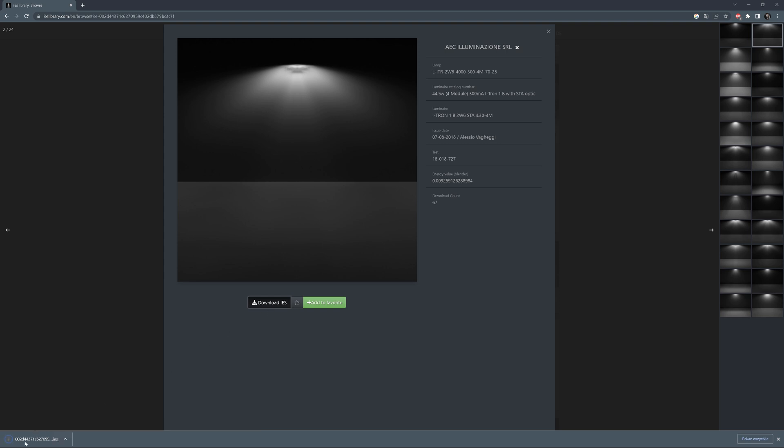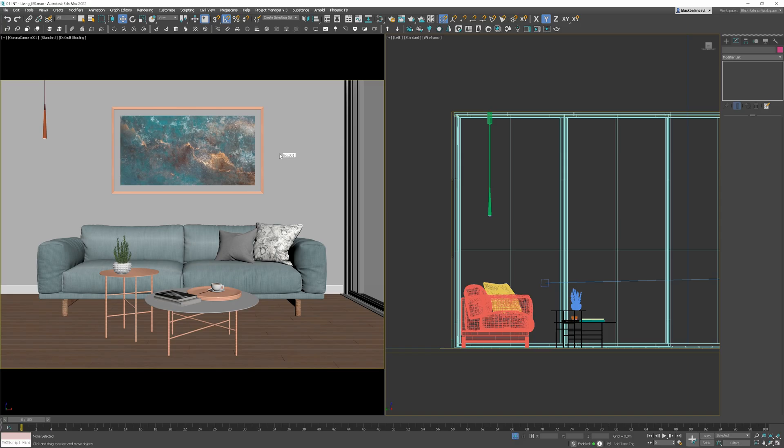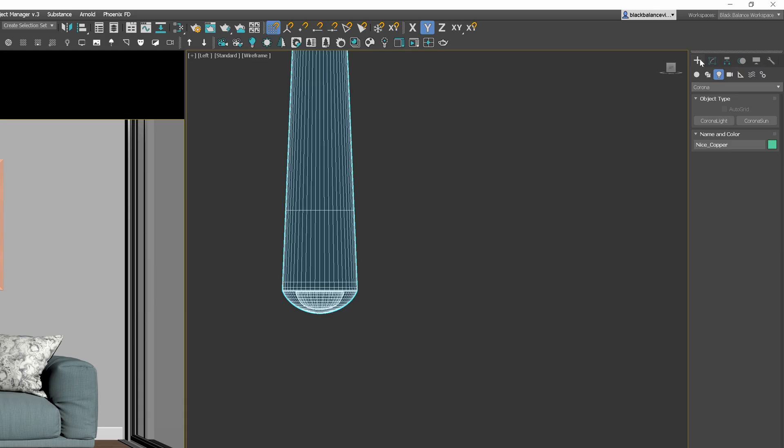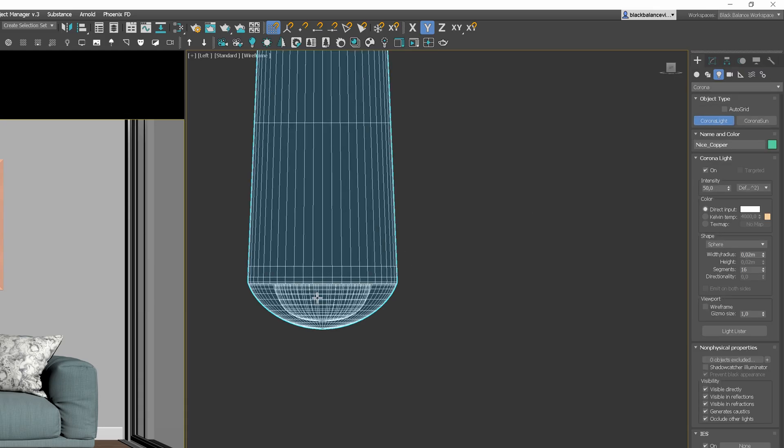Well, as we know what IES is, and we know how to find it, now it's time to learn how to use it. Let's start with Corona. The scene I will be working on today comes from our visualization training. You will find the link to it in the corner. I've placed a pendant light in the scene from my library, so we can easily imitate the light from this. Go to lights and choose Corona light.